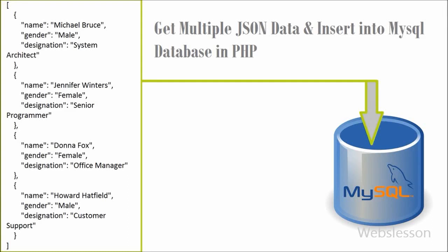Hello friends, today I'll show you how to get JSON data from a file and insert it into a MySQL table. If you have lots of data in JSON format, I have made a simple PHP script that gets data from a JSON file and then inserts it into a database table.